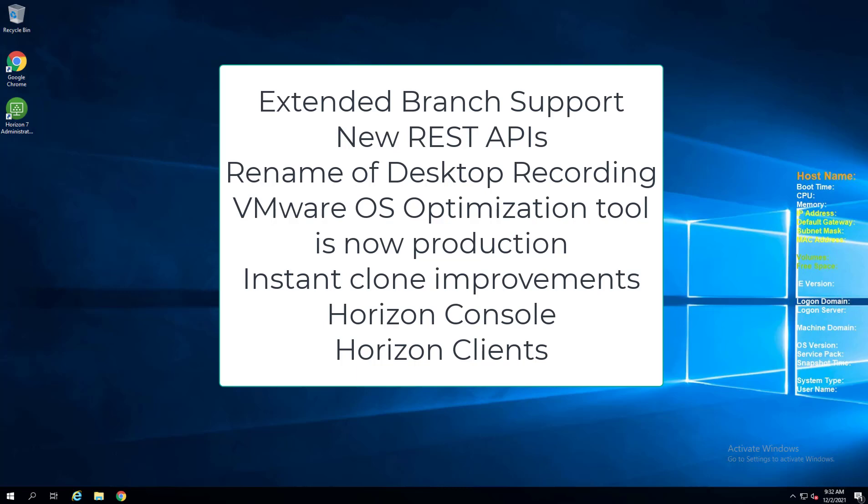Contains new REST APIs, rename of Desktop Recording to Horizon Recording. Also with this release the VMware OS optimization tool that we've all used and loved for the past few years, the number one fling on the VMware fling site, is now a production supported tool. So fantastic news there.